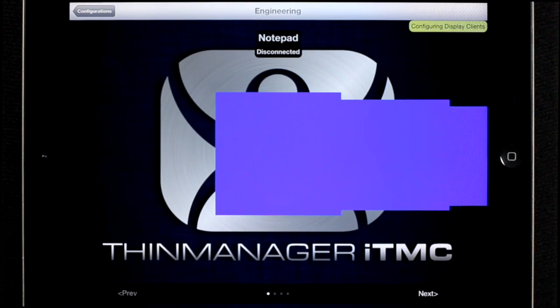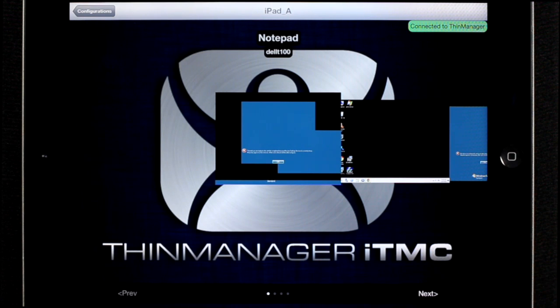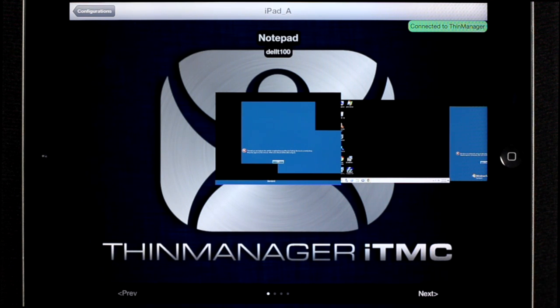And the terminal will go out, download its configuration from Thin Manager and display your display clients for you on the main screen.